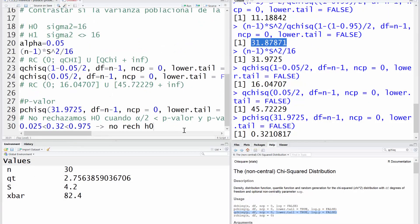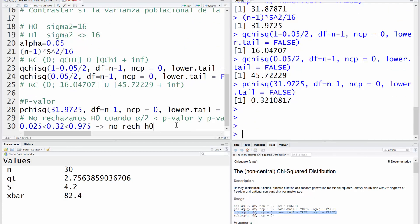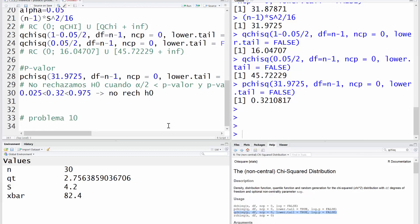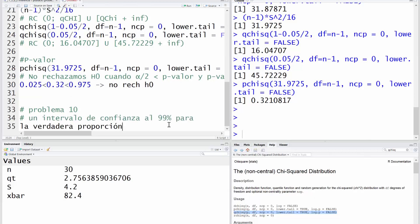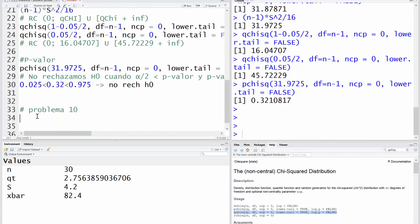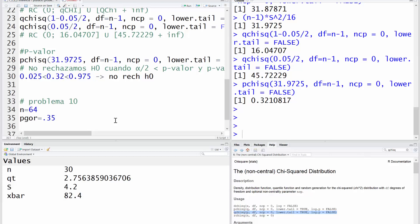Nos vamos al R. Yo decido continuar con el mismo archivo. Estoy en el problema 10. El problema plantea determinar un intervalo de confianza. Los datos que disponemos realmente son que la n son 64, que la P gorro, porque no es X barra, esto no es media, esto es proporción, que la proporción estimada ha sido de 0.35.